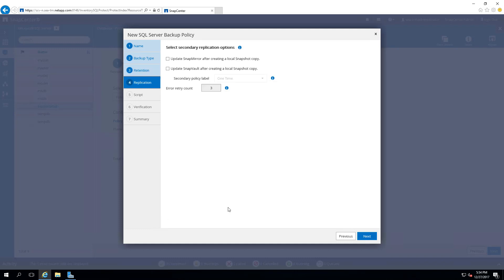In case your volume has been SnapMirror'd or SnapVaulted, SnapMirror can update either of these settings. In this demonstration, we do not have either of these set up for the volume, and we will select Next.